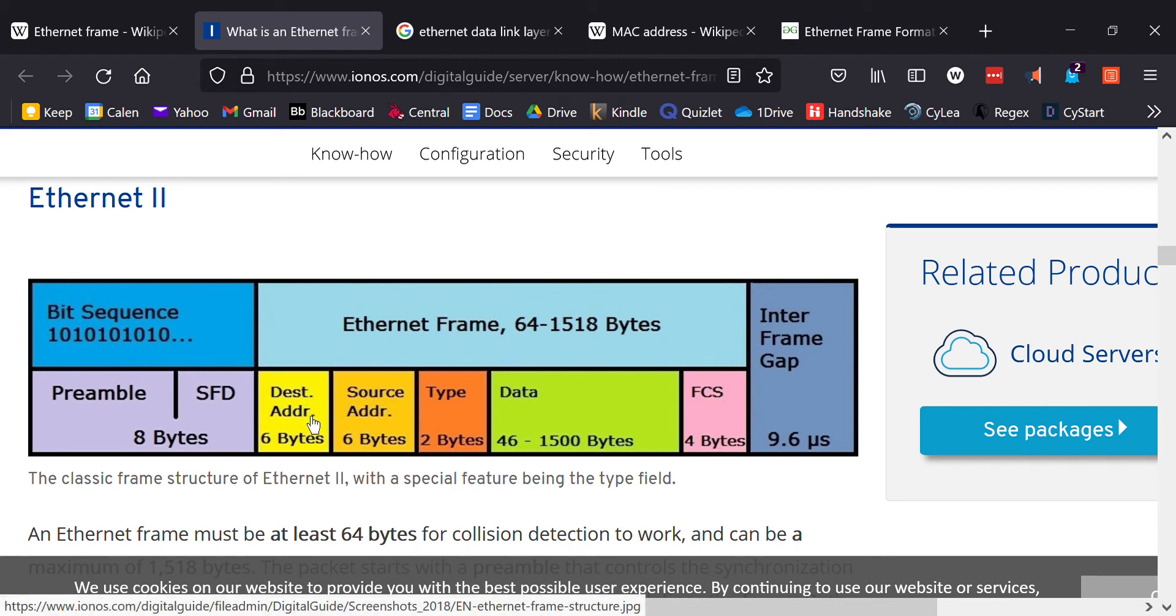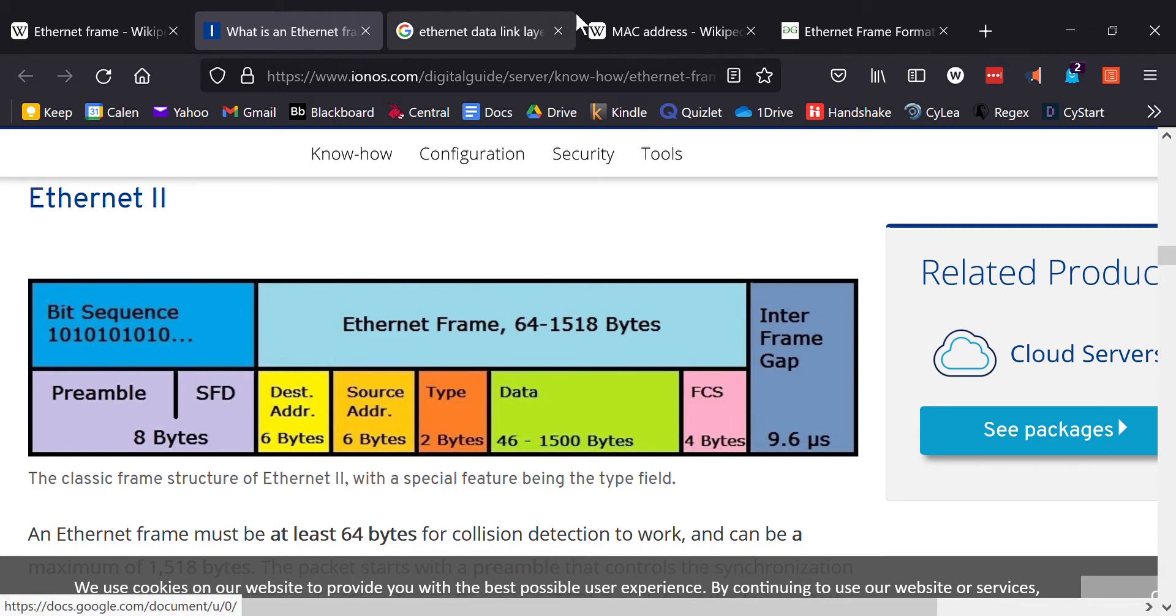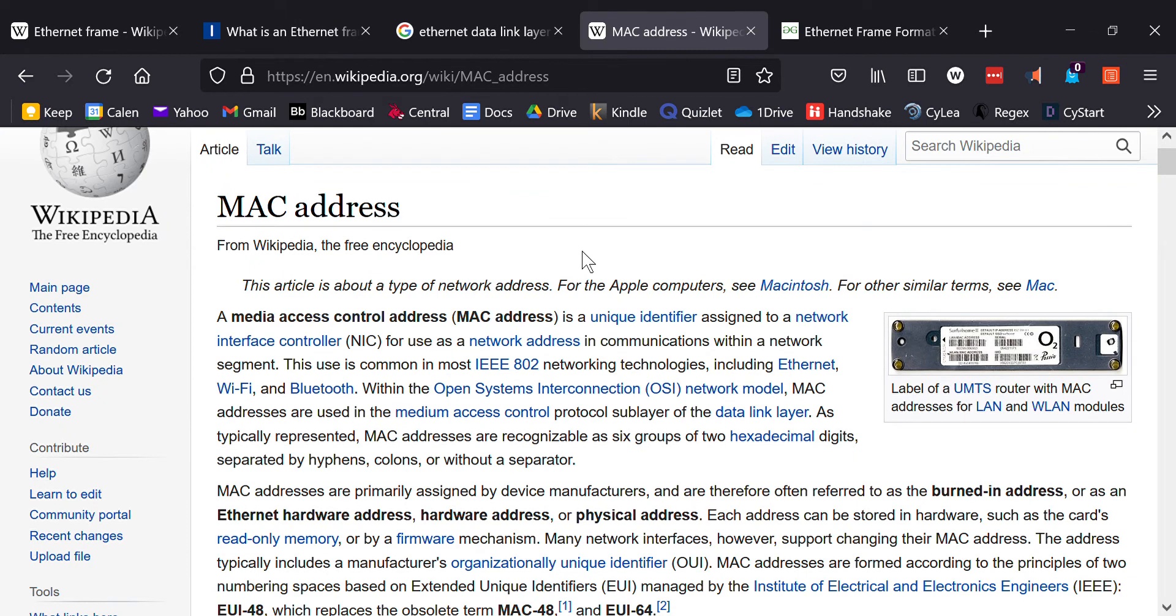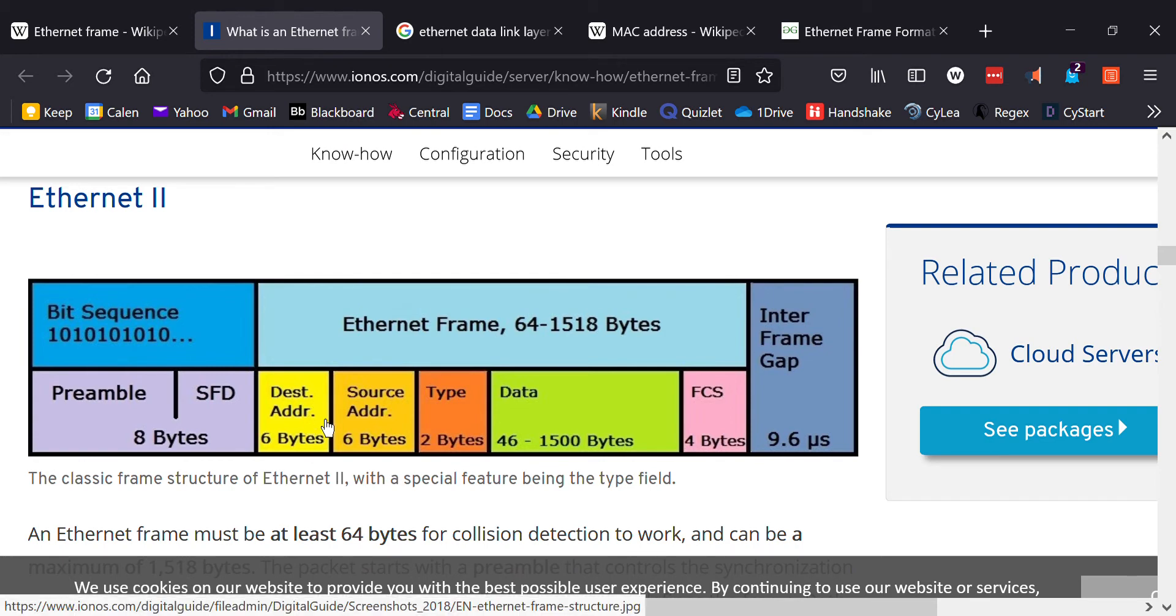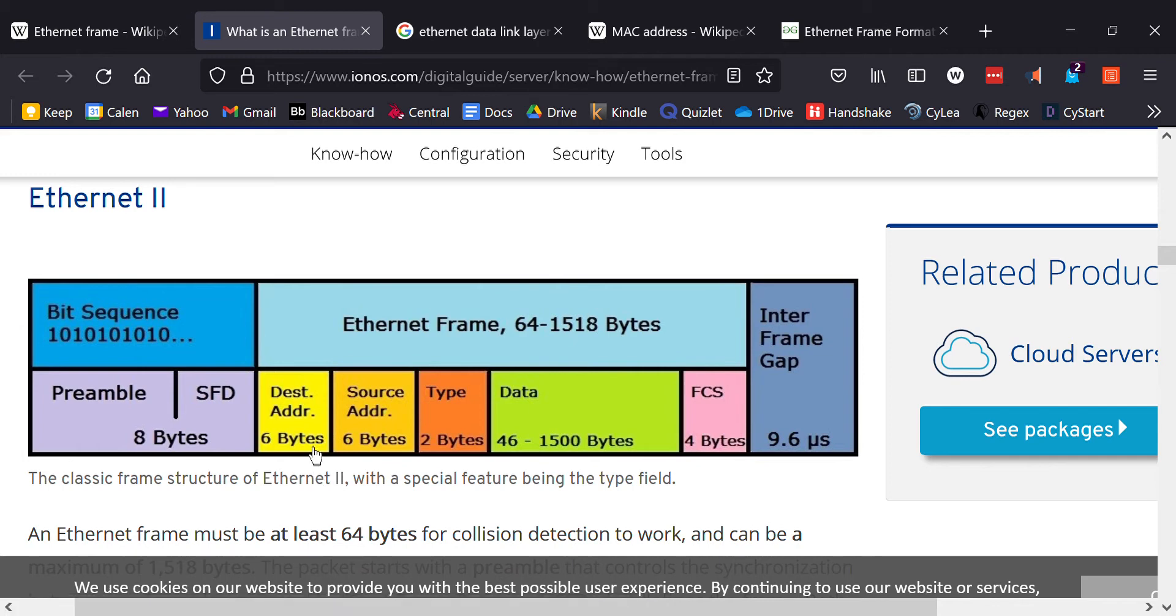The first part of the Ethernet frame is the destination address. The destination address is a MAC address. The media access control address is the physical address of the device. So if I'm trying to contact the router, it is the physical address of the router. Specifically, it is the address of the network interface card of that router and it's 48 bits or six bytes.